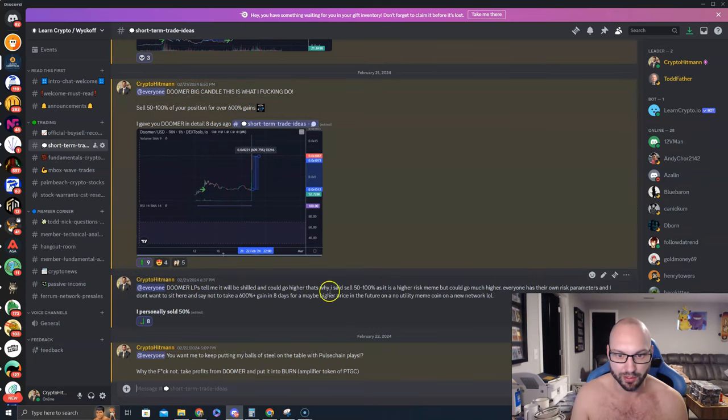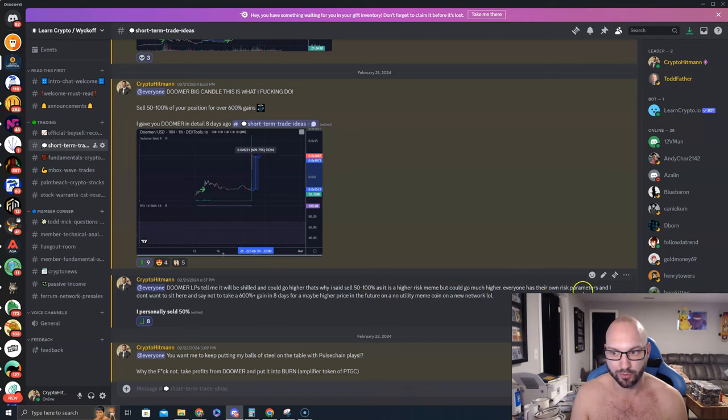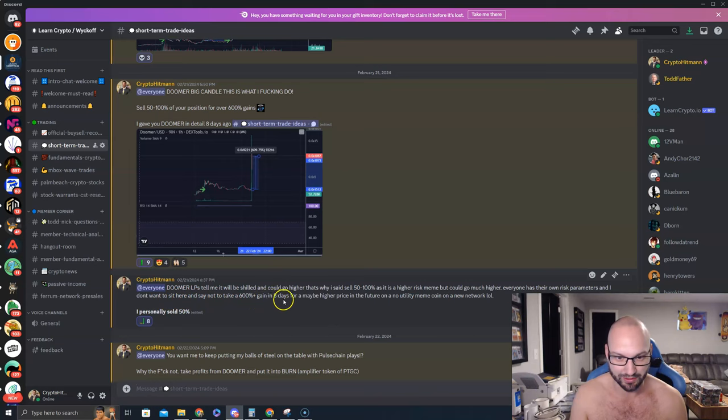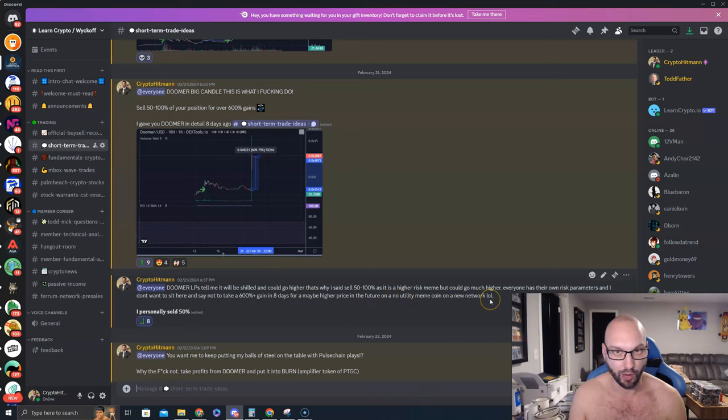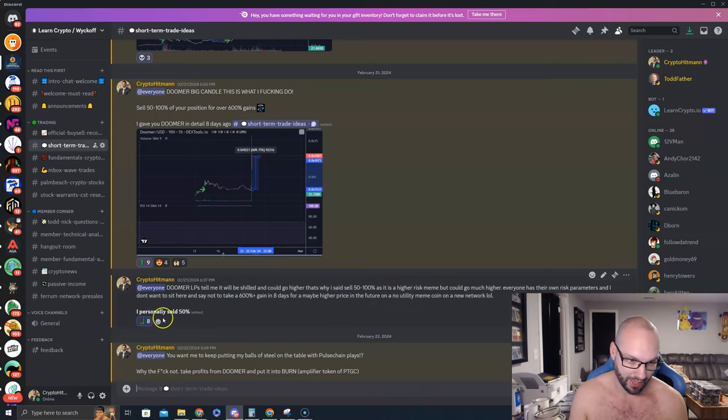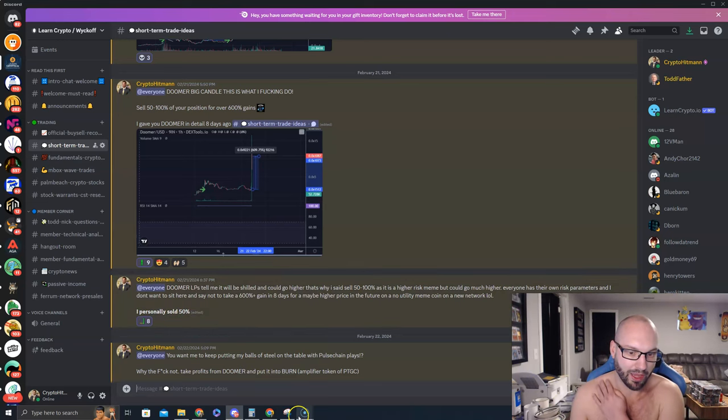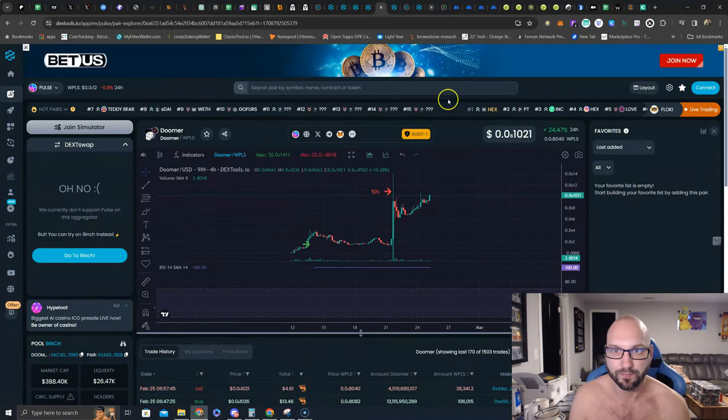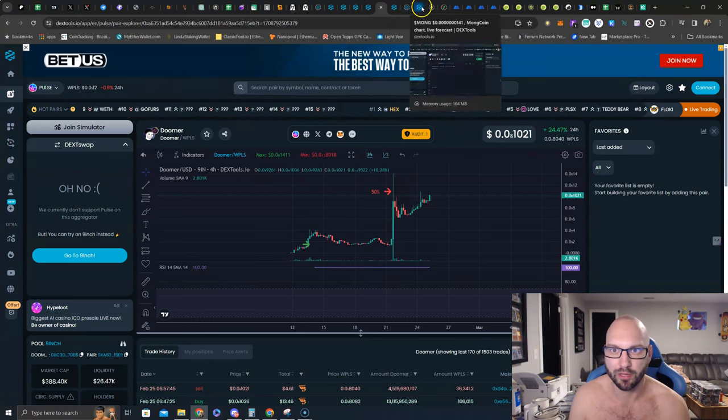Doomer, big sell on 2/21, 600% gains. Only follow-up: Doomer's LPs tell me they'll shill, they could go higher. That's why I said sell 50 to 100%, as it is a higher risk meme but could go much higher. Everyone has their own risk parameters and I don't want to sit here and say not to take 600% gains in eight days for a maybe higher price in the future on a no utility meme coin on a new network, PulseChain highlighted. I personally sold 50% of my bag. Gotta love it.